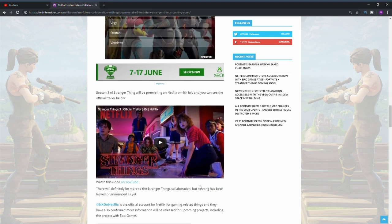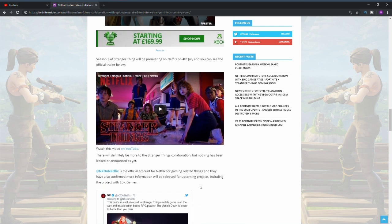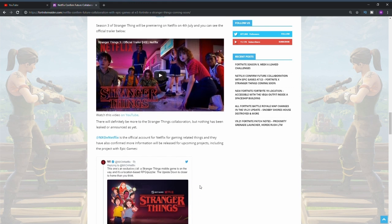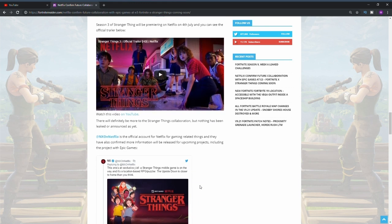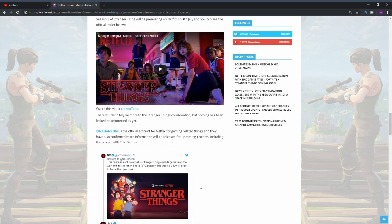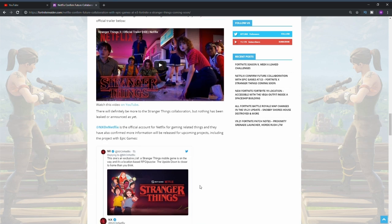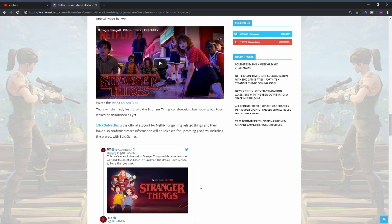If we go down a bit more, we can see that Stranger Things will be coming out on the 4th of July, which is only a few weeks away. I'm really looking forward to it, I do really like Stranger Things. Let me know if you guys like Stranger Things in the comment section below.